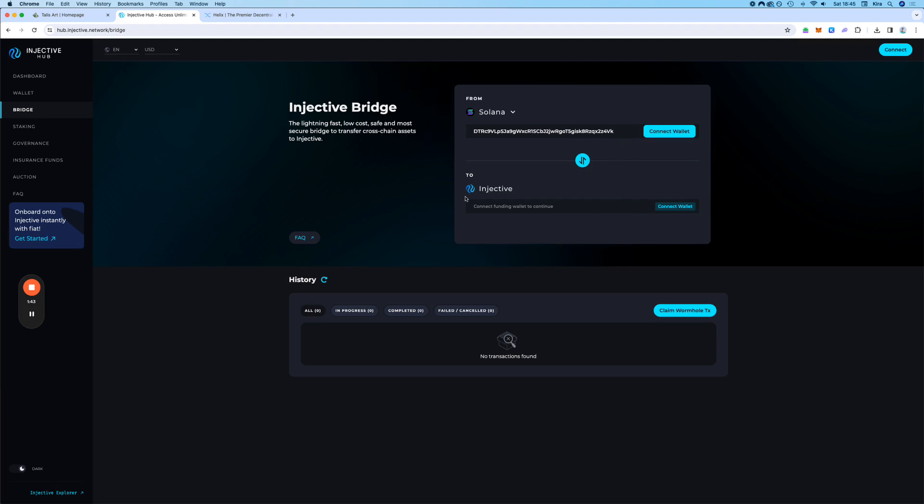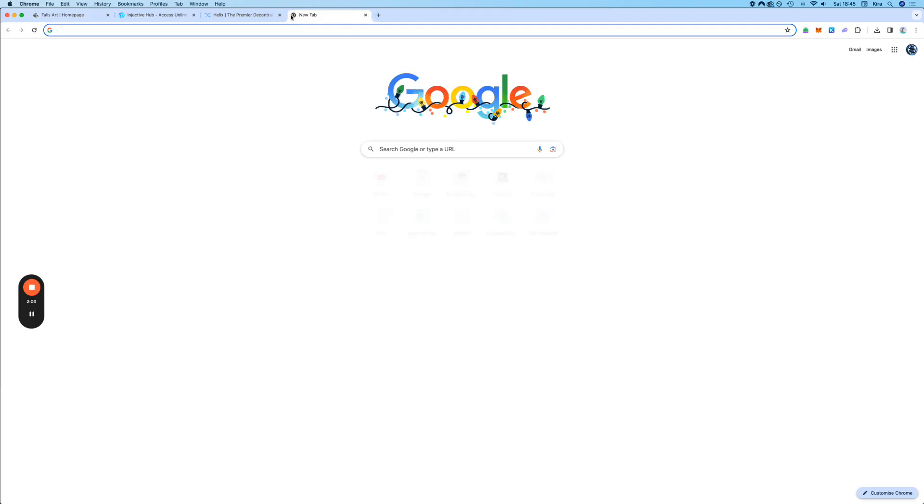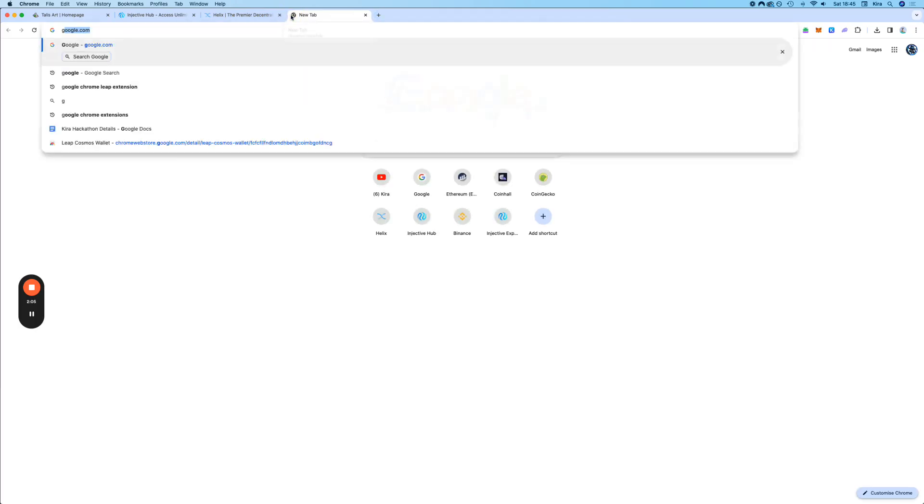Next thing is we need to connect our Kepler or Leap Wallet. So if you don't have a Kepler or Leap Wallet yet, it's very simple. There are videos on it, on this channel, on how to set up a Kepler or Leap Wallet. But you can also just go to Google.